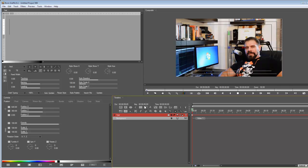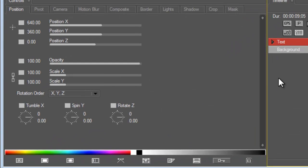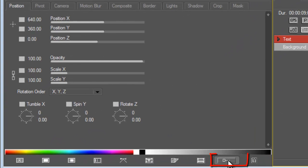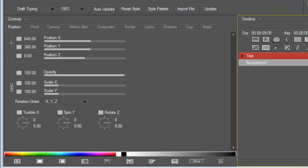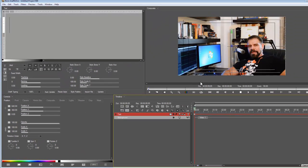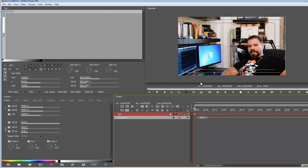First off, tip number one: if I have this toggled on, which is the auto-animate, anything I do to my footage it automatically will place a keyframe and adjust it accordingly. That can be annoying because maybe I just move something to see how it looks and then move it back, but it's really created a keyframe for that. I turn it off because it just annoys the hell out of me. I would advise you probably to do the same.